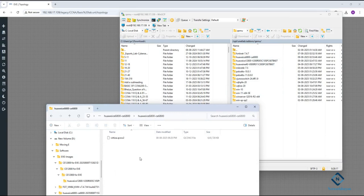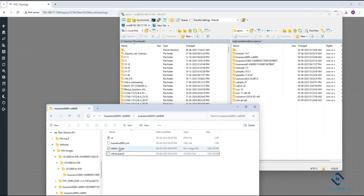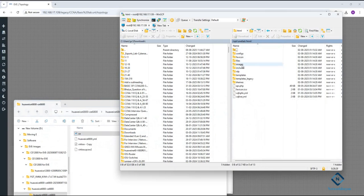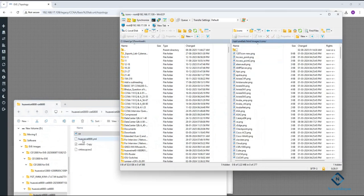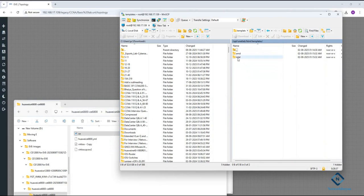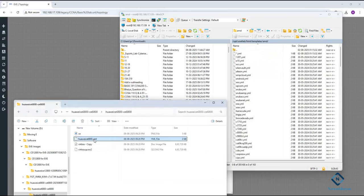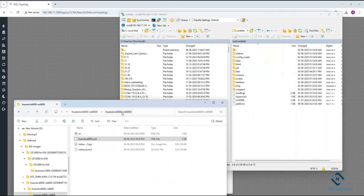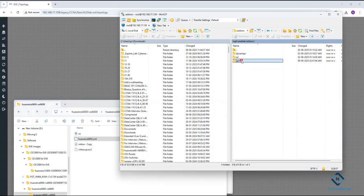Same thing for the icon — paste the icon image into the icon folder where we pasted before. For the html template folder, same process: if you are using AMD, open the AMD template and paste the YML file there. You need to do this for both Huawei switch folders.